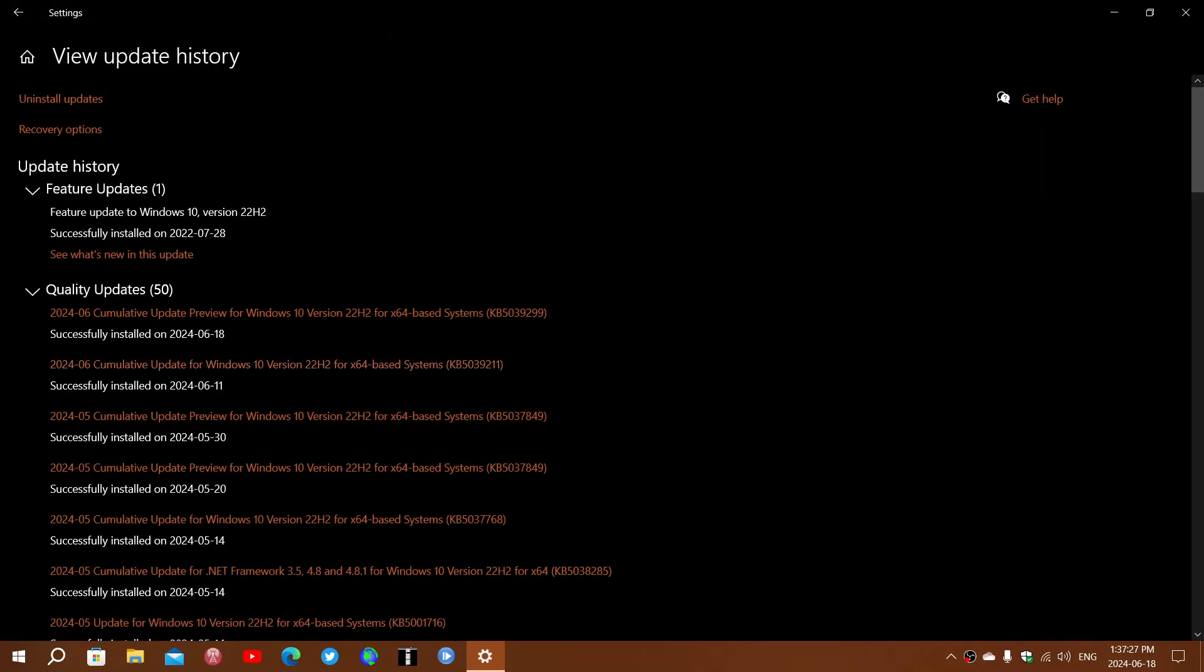KB 5039211 is the security update, but the problem is that many users are apparently reporting that the RealTek audio drivers have a problem after installing that update.